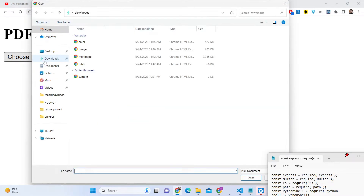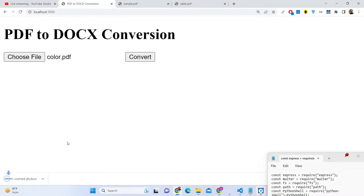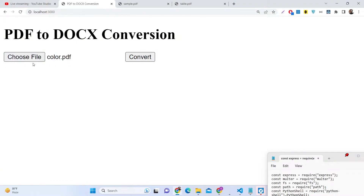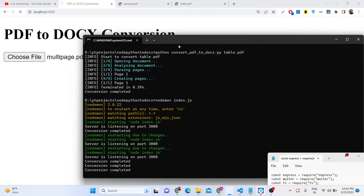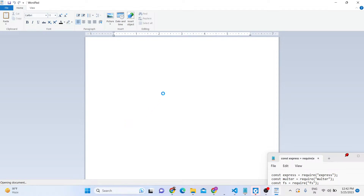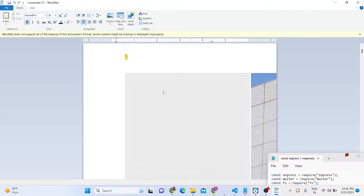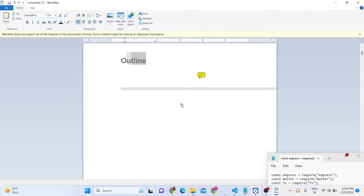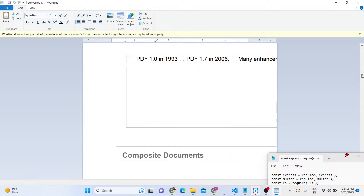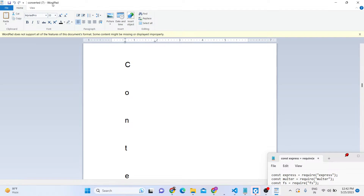Similarly, we have more PDF documents. One contains various colors and forms, and it is converted to Microsoft Word as well. We also have a multi-page PDF with a lot of pages — it calls the Python script and converts. In the console, when conversion is completed we get a message saying conversion is completed, and the file is downloaded. This larger file may contain images and formatting may not be great. You do need Microsoft Word installed, or you can use online software to view Word documents — here we're using WordPad.